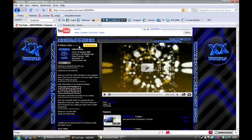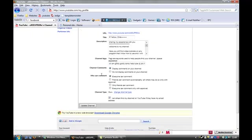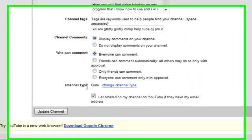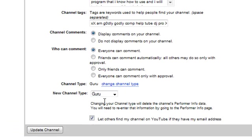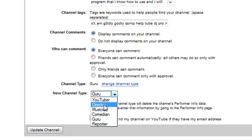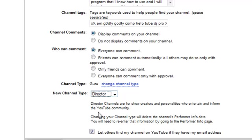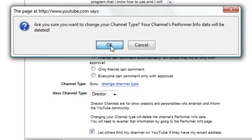What you have to do is edit your channel and change the channel type to director. Right, director, and then update your channel.